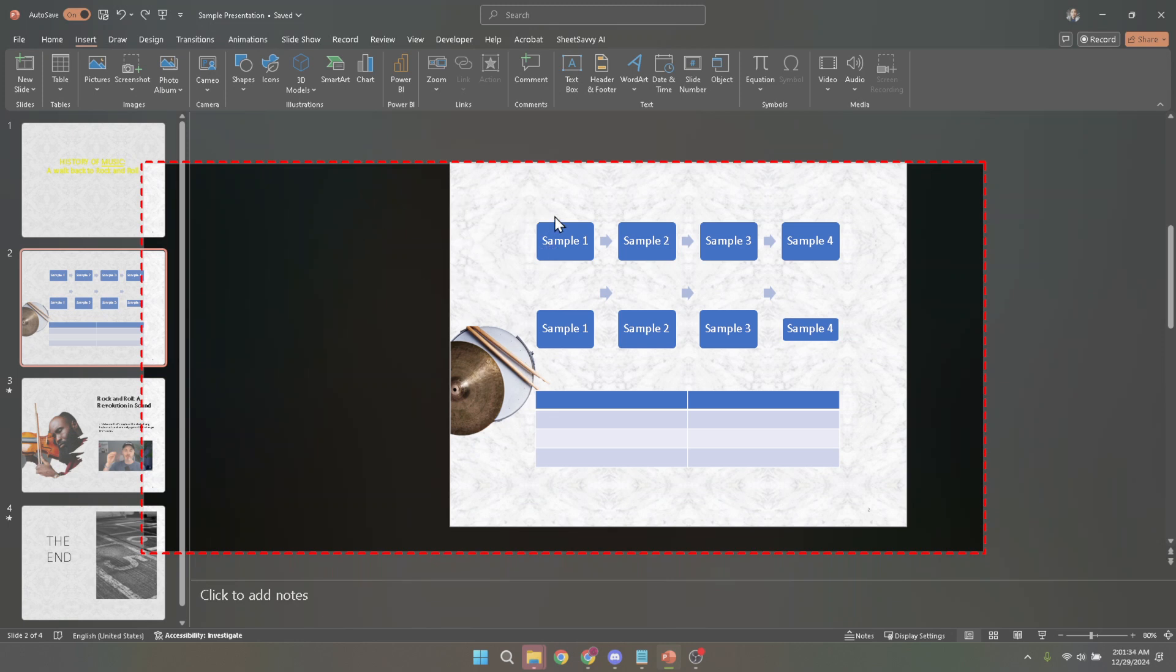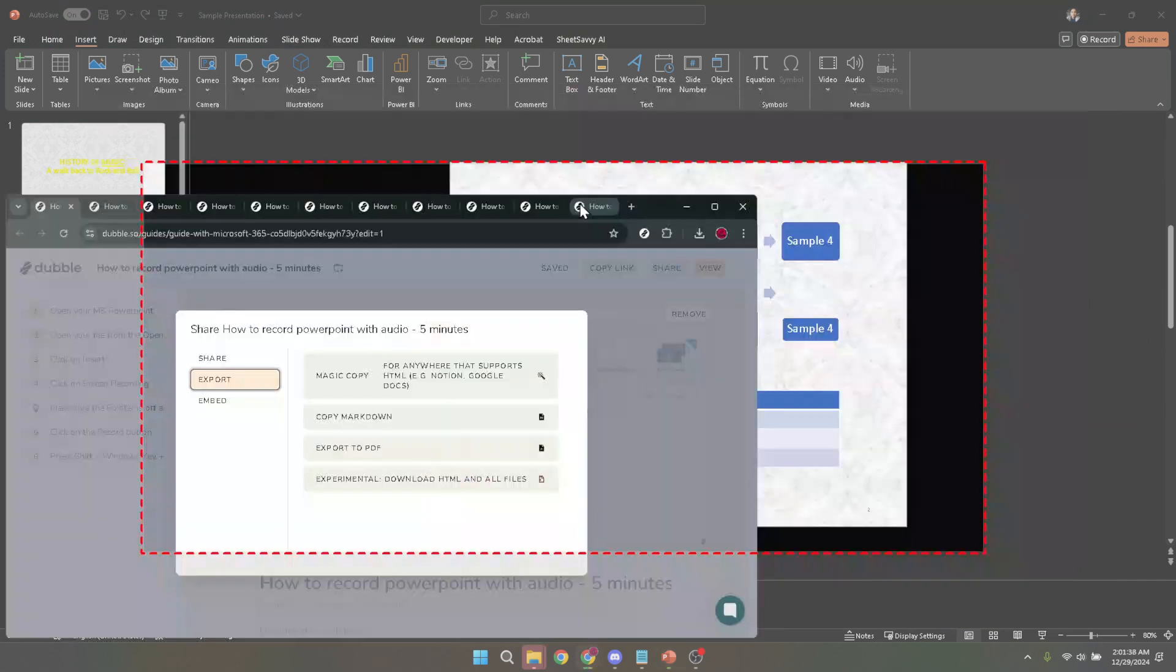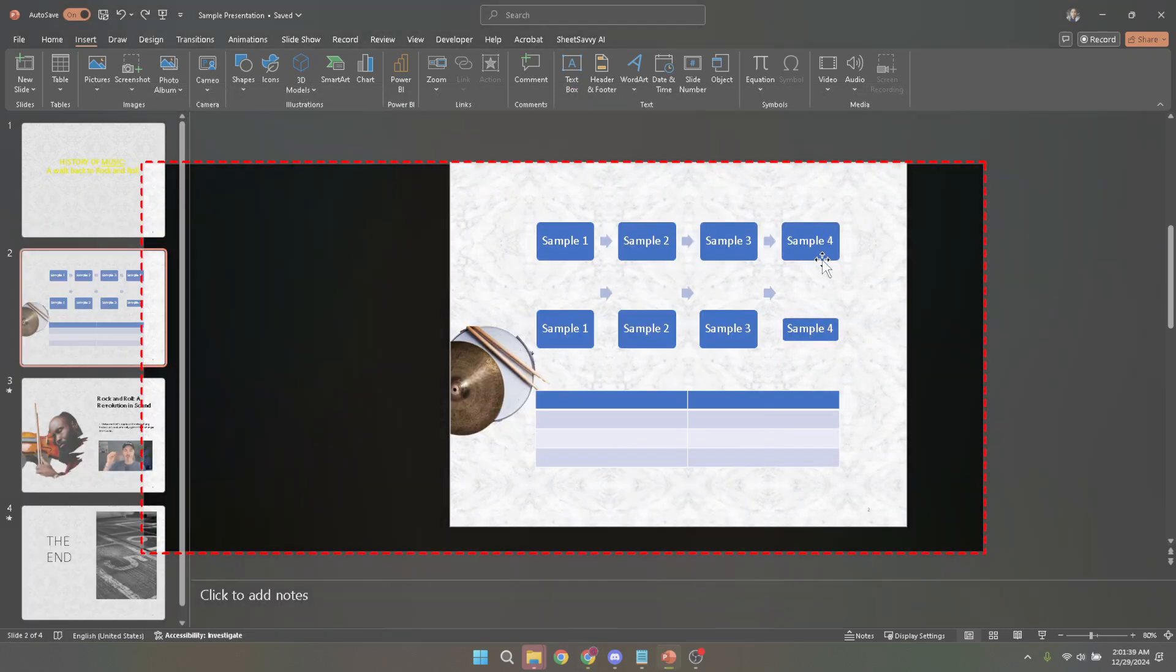The screen will dim momentarily, and a recording toolbar will appear indicating that everything you do on screen is being recorded, from slide transitions to cursor movements and, of course, audio from your microphone.